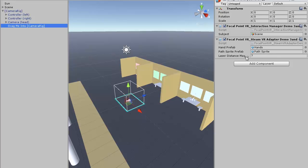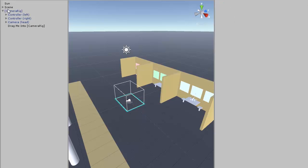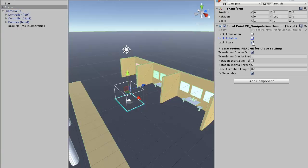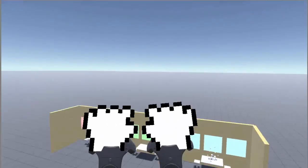To enable rotation and scale, go to the Scene GameObject, find the Focal Point VR Manipulation Handler component, and uncheck Lock Rotation and Lock Scale. Or you can just proceed to demo 4.